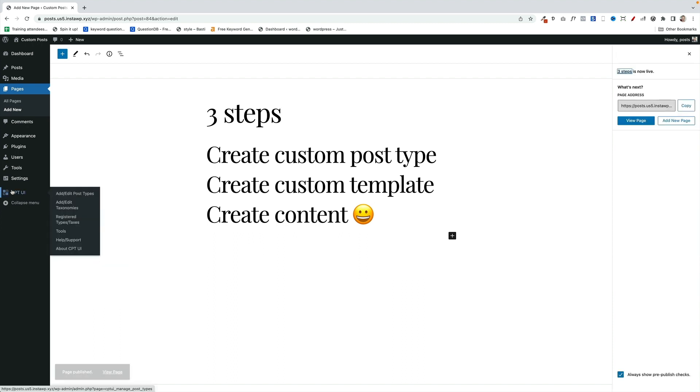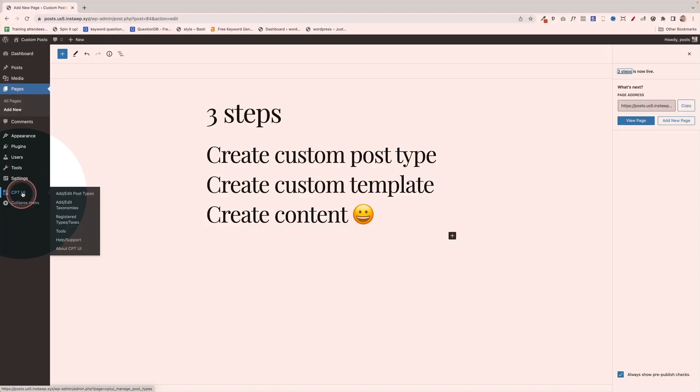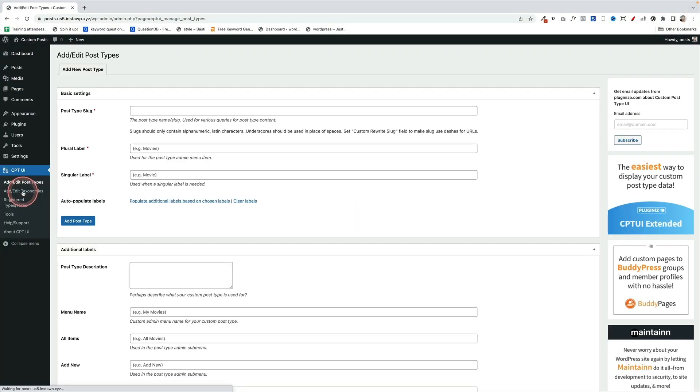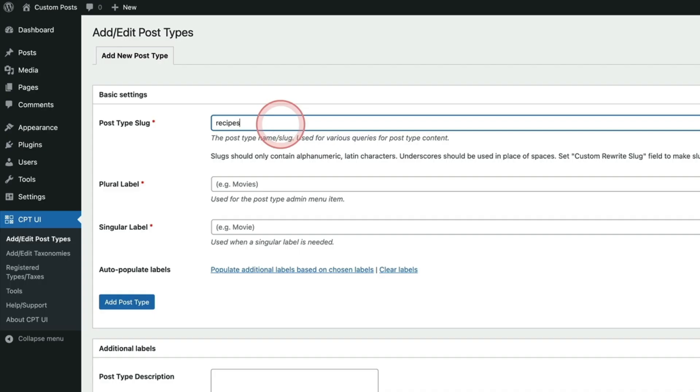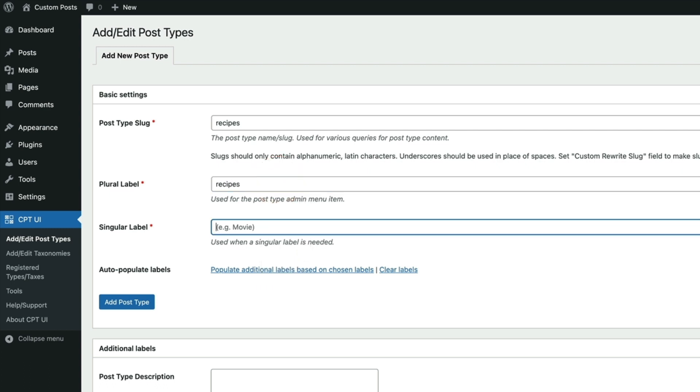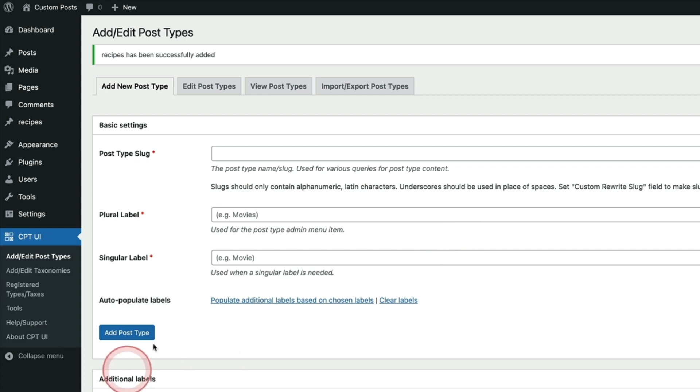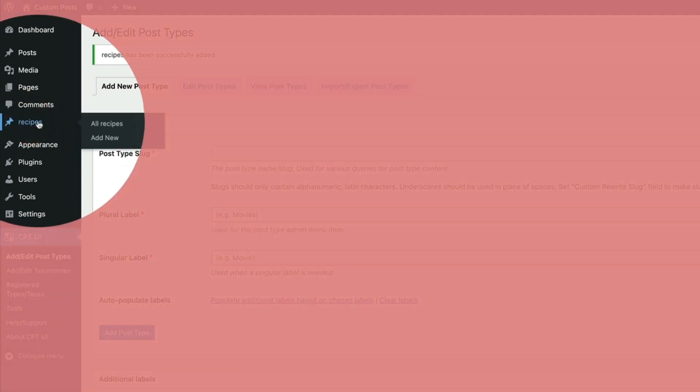Let's start with step one. We need to create the custom post type using Custom Post Type UI. So we're going to go down to the bottom here and click on where it says CPT UI, and that'll launch us into the screen. Now really, all we're doing here is creating our custom post type for our recipe. So I'm going to type in 'recipes,' that's our slug, and then we're going to have a plural name, which is 'recipes,' and then we're going to have a singular label, which is 'recipe.'